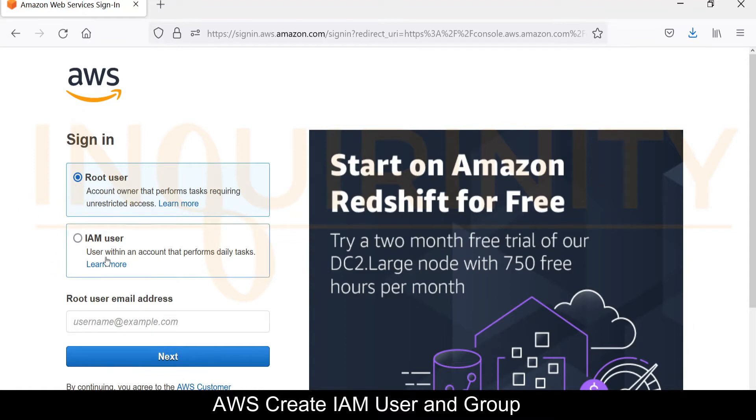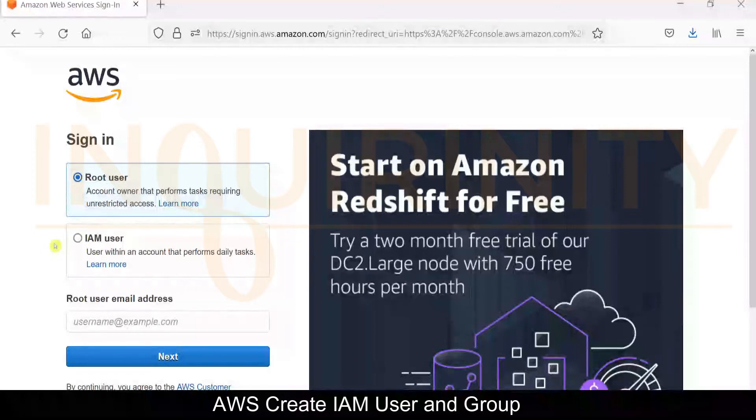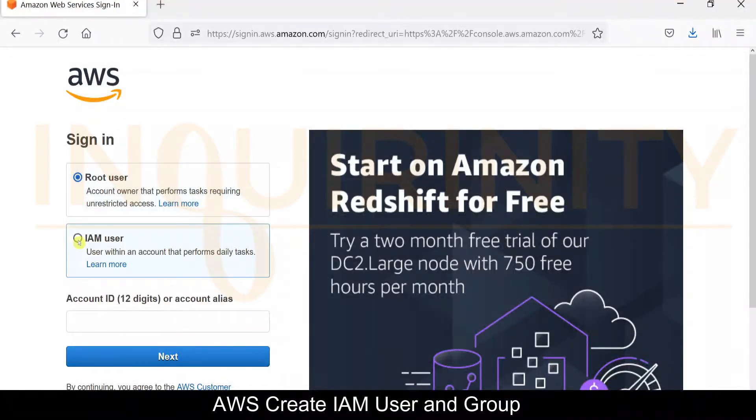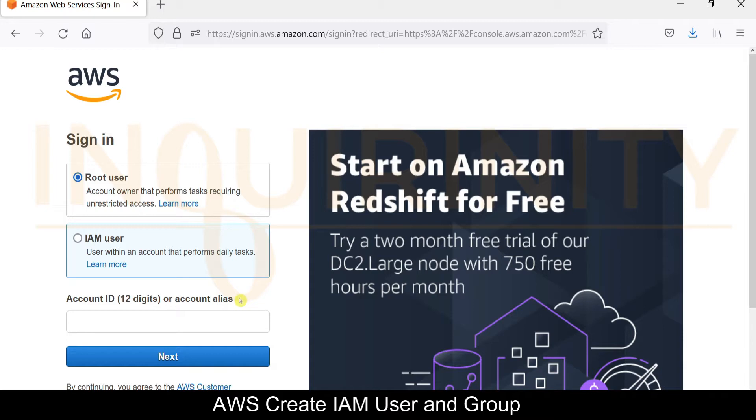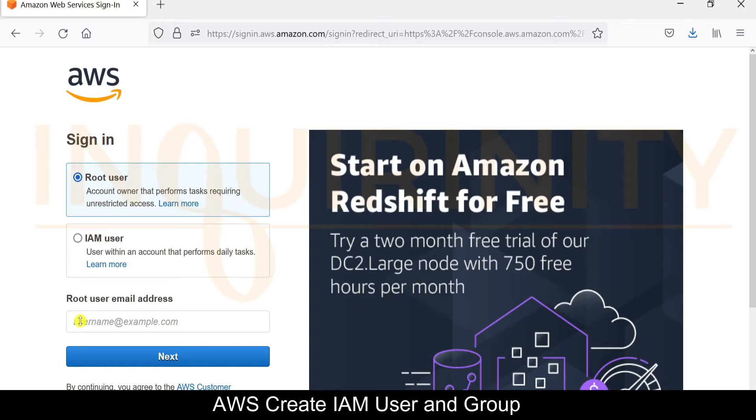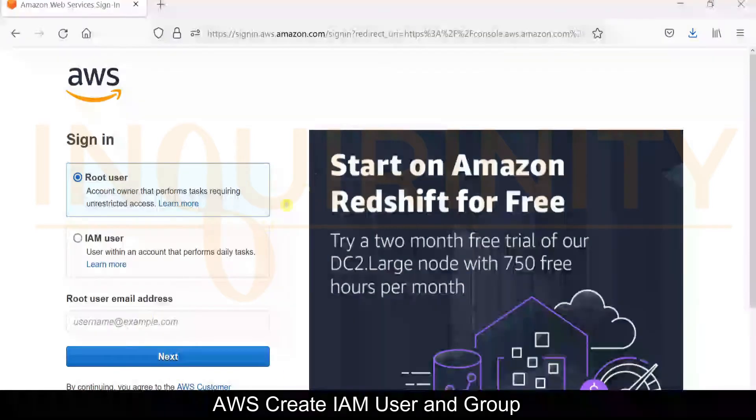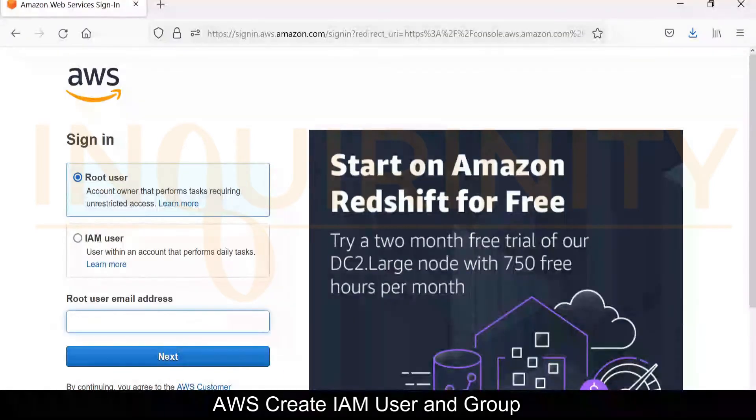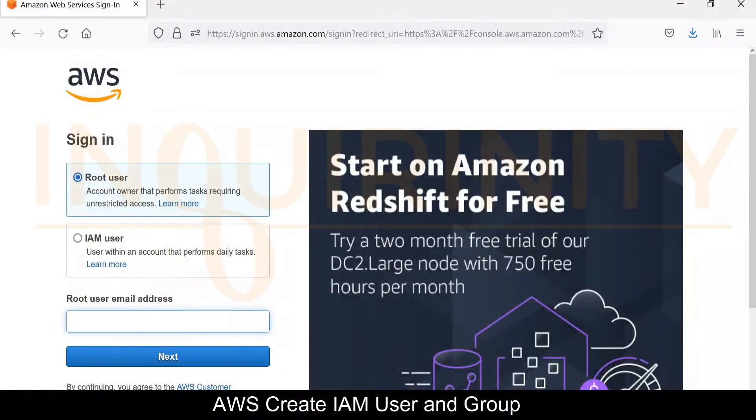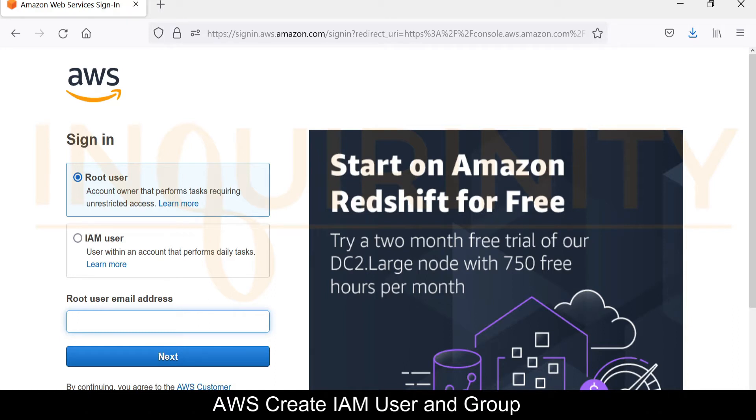It should give us the login page. We have the options for root user and IAM user. If we click on IAM user, we are required to key in the account ID, but again we don't have the IAM user, so we will just select the root user for now. I will type in the root user email address for demonstration and click Next.